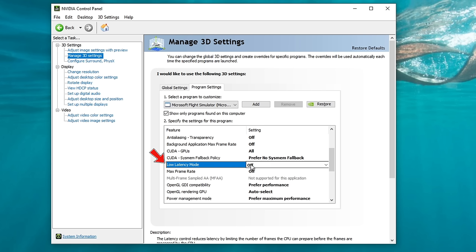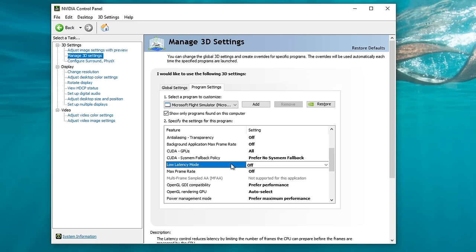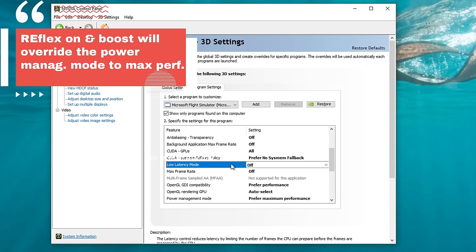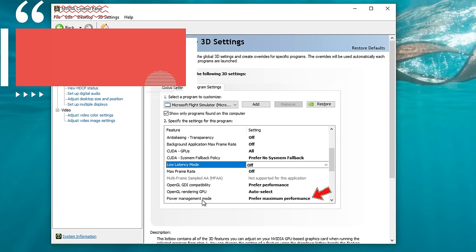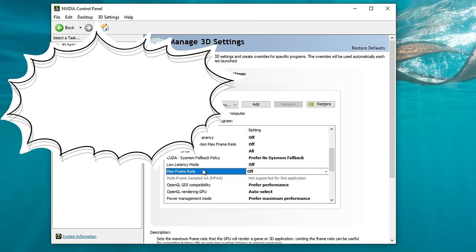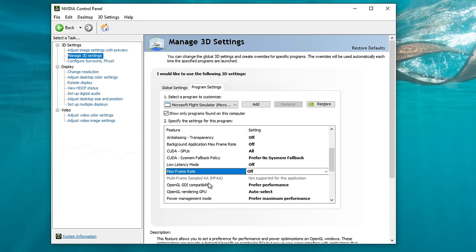Next on the list is Low Latency Mode — I have this set to off. With the recent implementation of NVIDIA's Reflex technology, we no longer need a driver-based low latency mode inside of the NVIDIA Control Panel, at least for Microsoft Flight Simulator. With the Reflex technology inside of Microsoft Flight Simulator, you can either turn that to on or on and boost. The difference: turning Reflex on runs it in low latency mode, while on and boost overrides your power management mode running at maximum performance. If you are a VR user, I do not recommend using the Reflex low latency mode, but if you are on monitor, I would recommend turning on Reflex low latency mode.